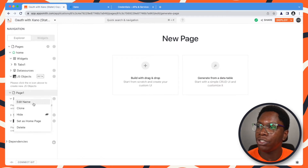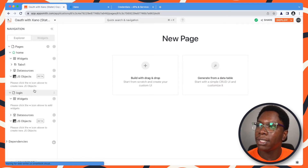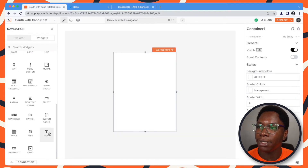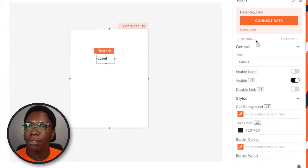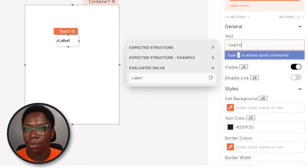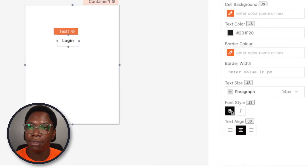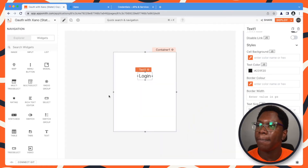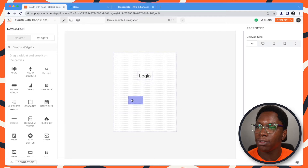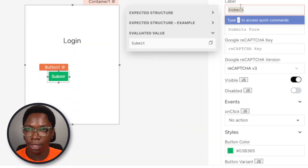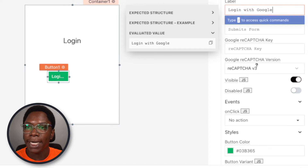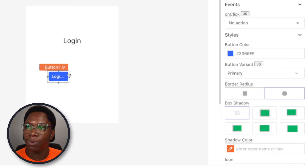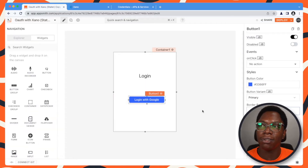I'm going to call this page Login. This is going to be a really simple page — it's going to have a container that has some text saying Login. And just below this, we would have a button to say Login with Google. So let's say Login Google. We can style this button a bit and set this button to blue. And we have the Login with Google button configured.